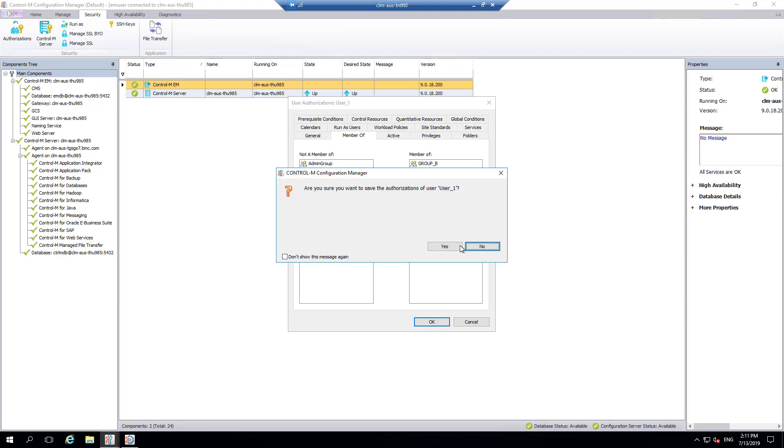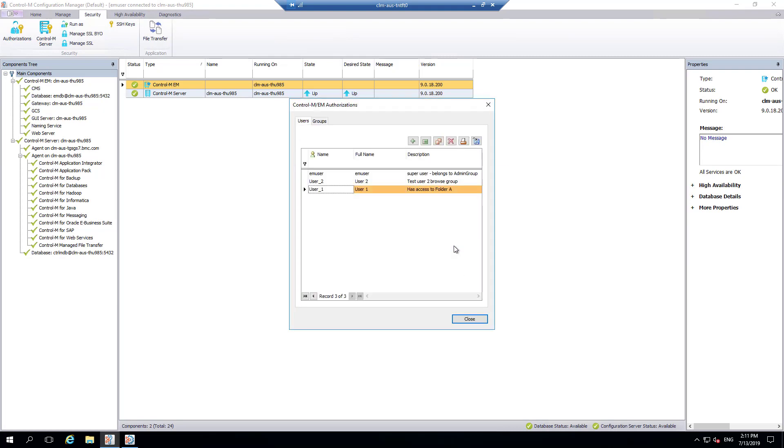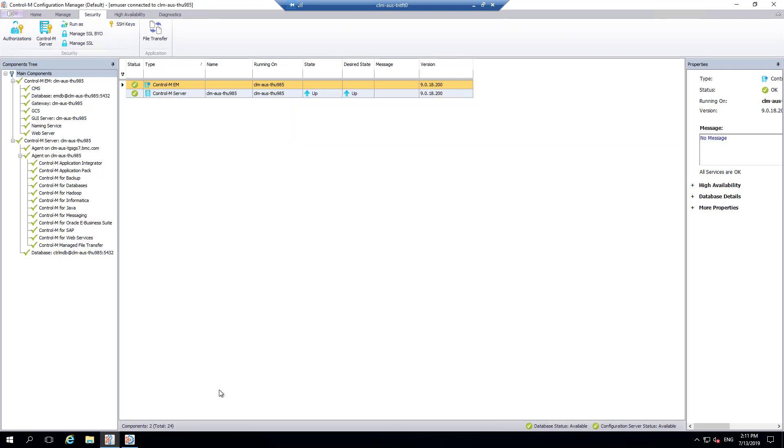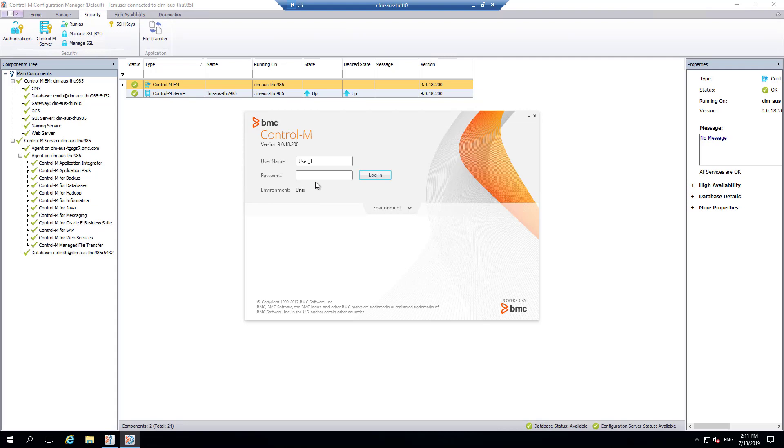User 1 needs to log out and log back in for changes to take effect. Let's log in again and check what folders are listed now.